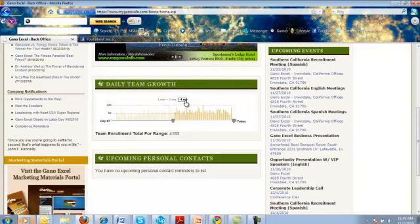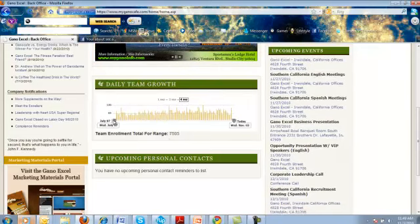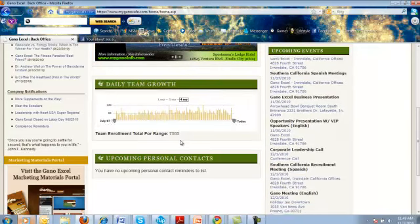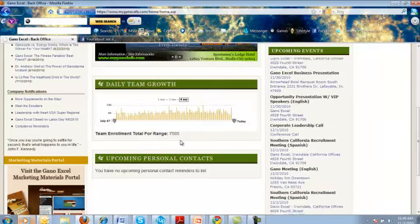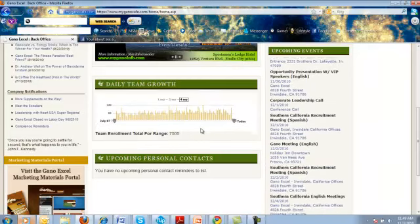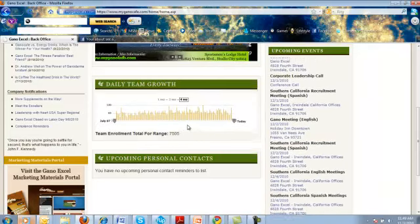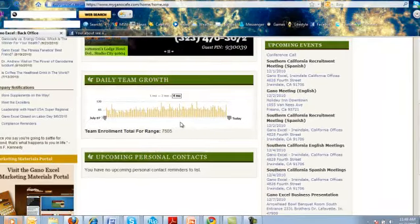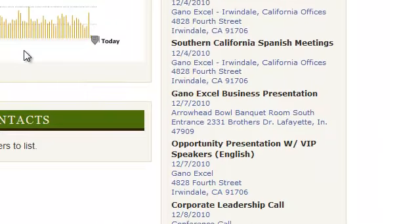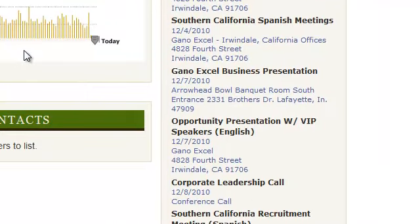If we go to four months, over a period of four months, here is 7,505. These are distributors and customers. So you can have tremendous growth in the company.